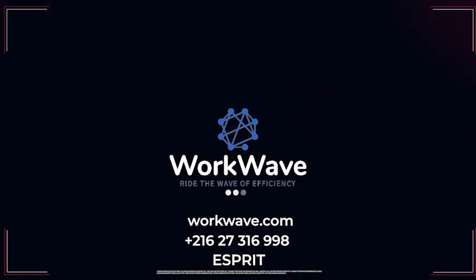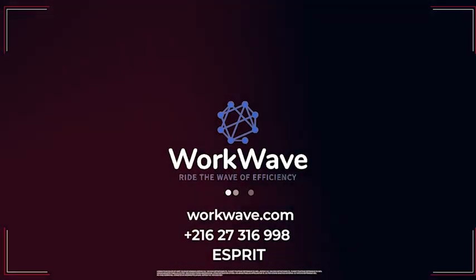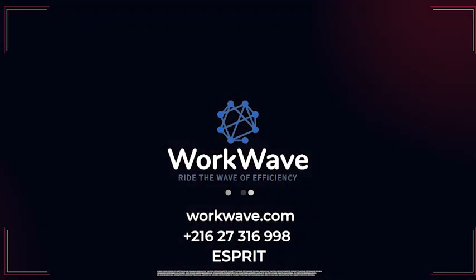Organize your business with our solution. WorkWave is the way to go. Ride the wave of efficiency.